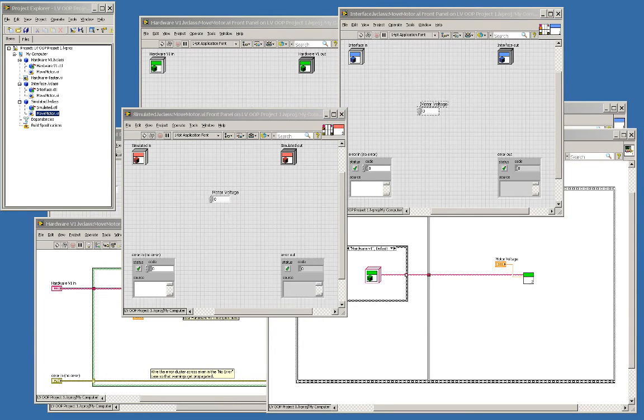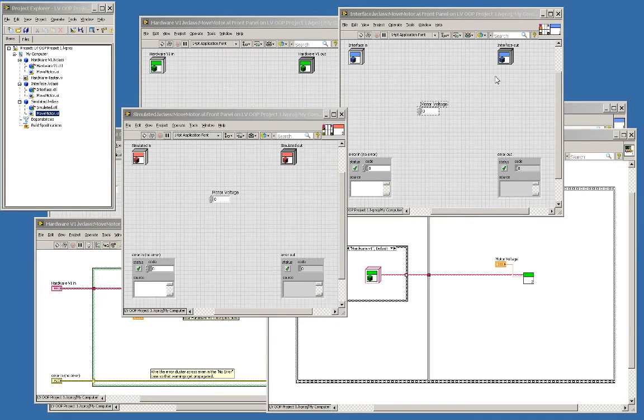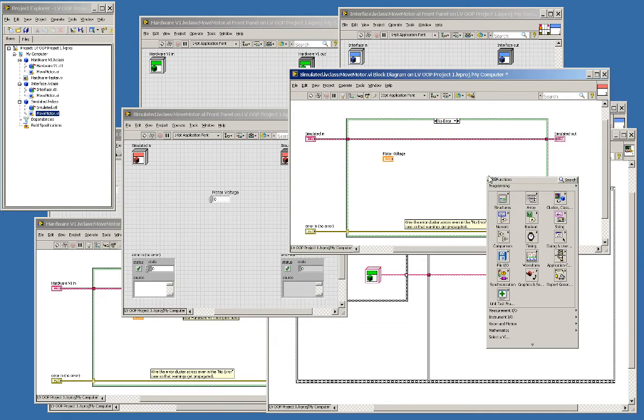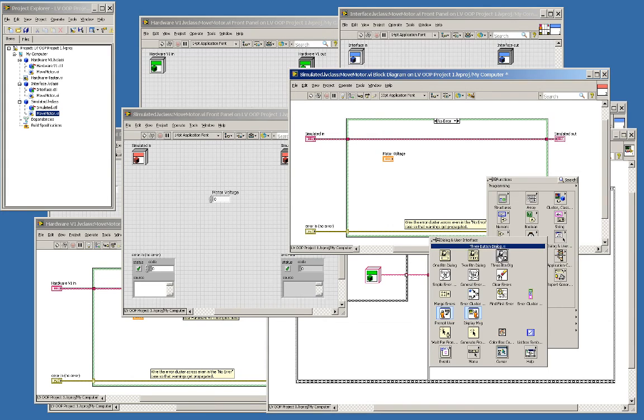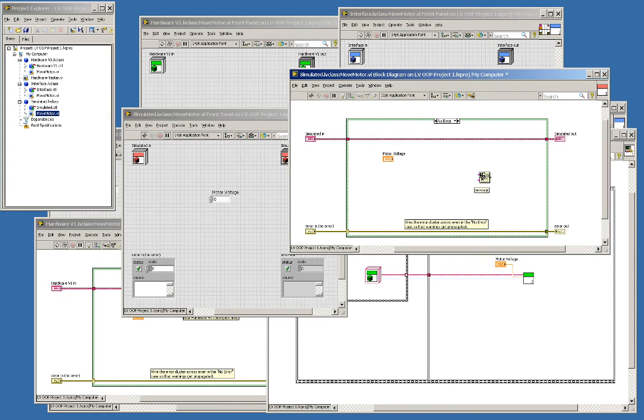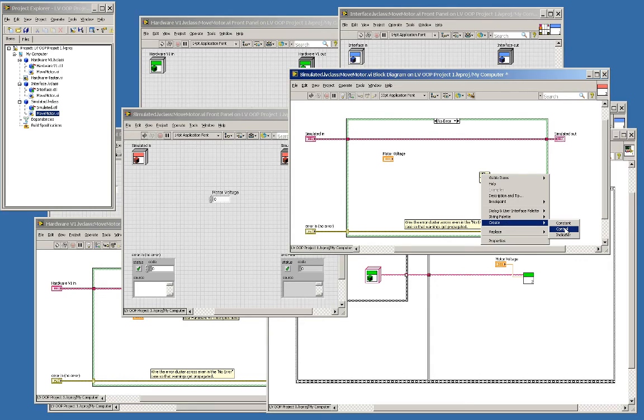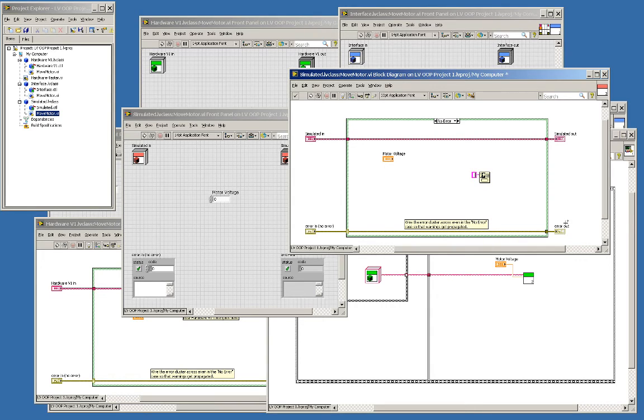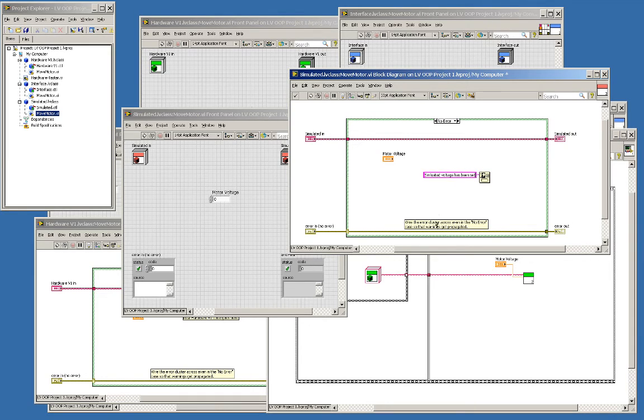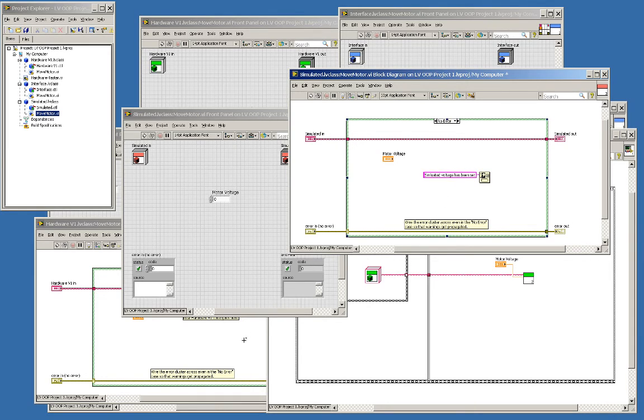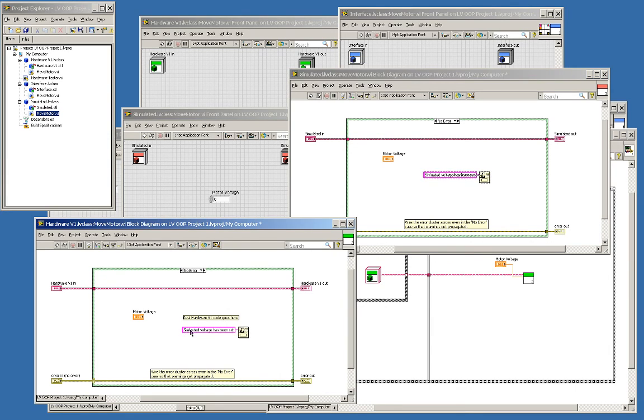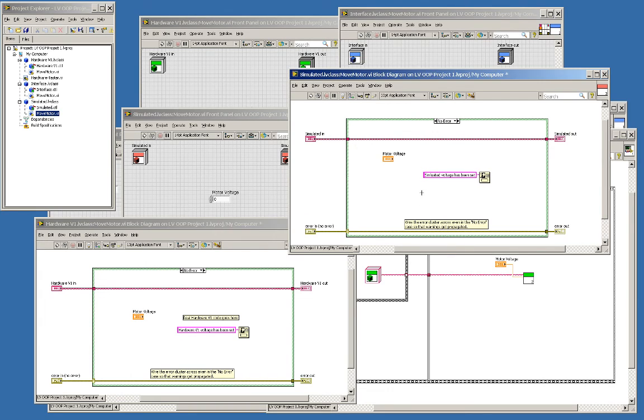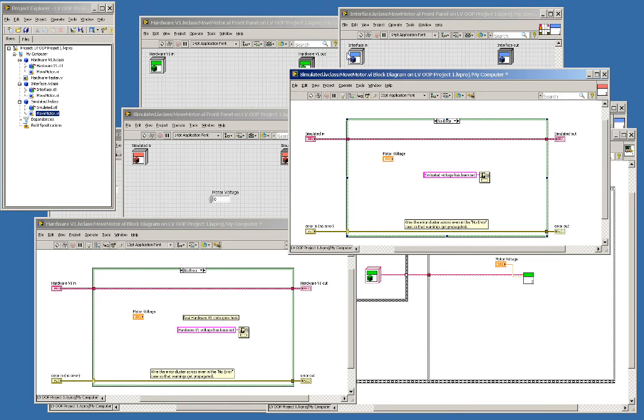And here perhaps I can say, in fact, here's my block diagram. Just like before, I can grab one button dialog, and maybe I'll end up saying, create constant simulated voltage has been set. Again, I'm not connecting to actual hardware here. I'll do the same thing here, hardware V1 voltage has been set. All righty, and now I just need to go.